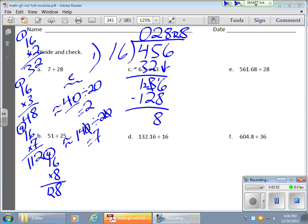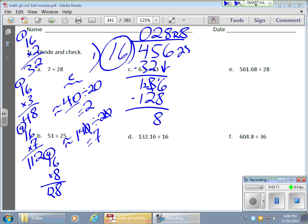It all depends on what you're trying to do. In this case, we have 8 out of 16 — we're trying to make groups of 16. If I have 8 left, that's half a group, because 8 is half of 16. So I really have 28 and a half, which as a decimal is 28.5. But how do I get that decimal directly from solving the problem?